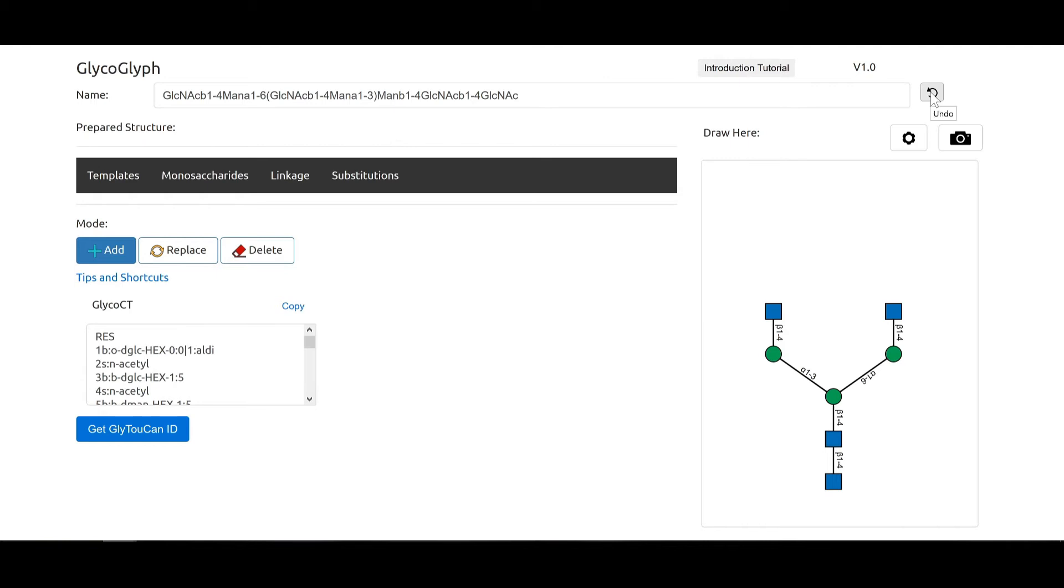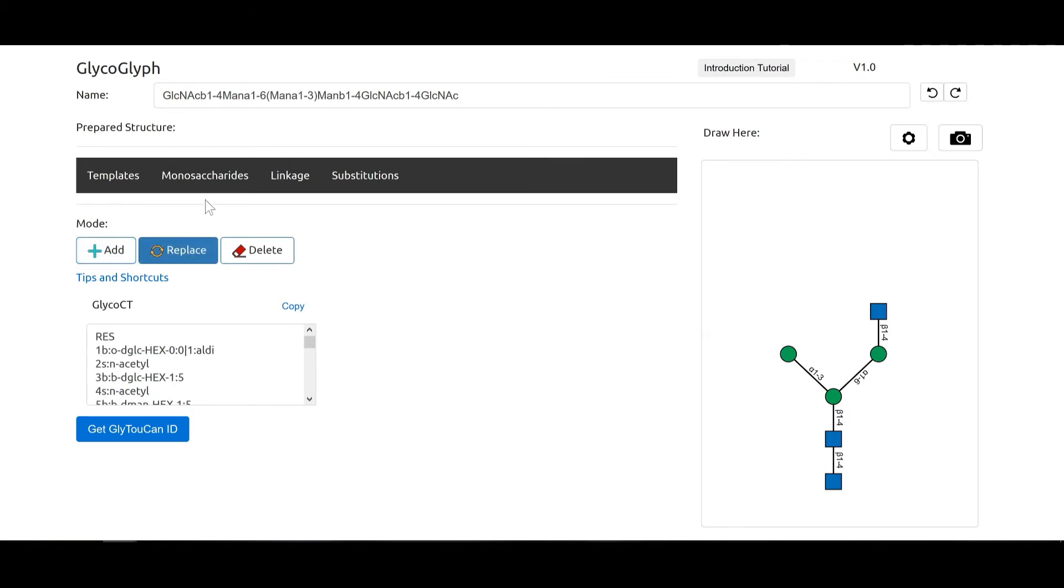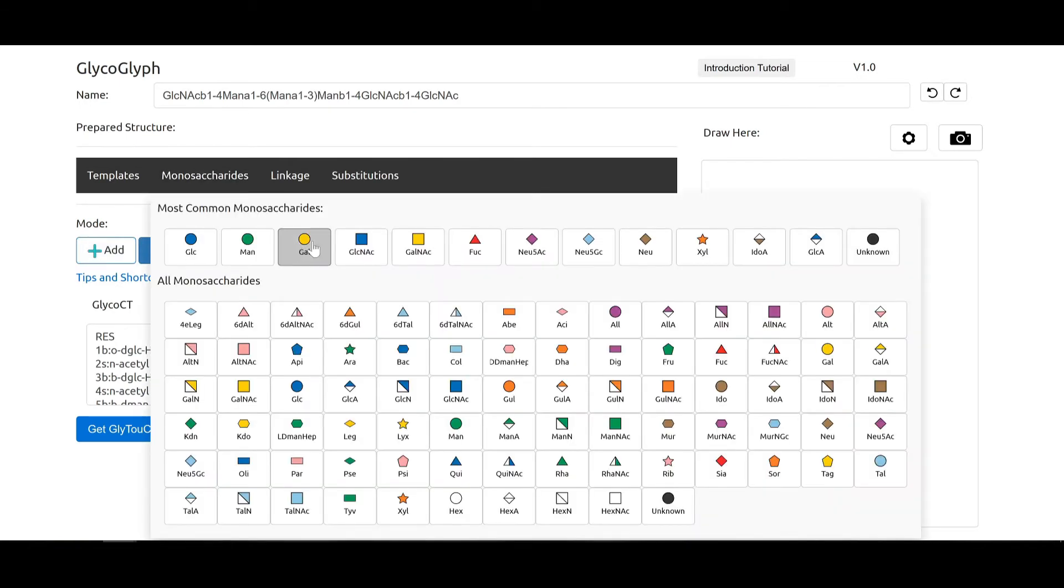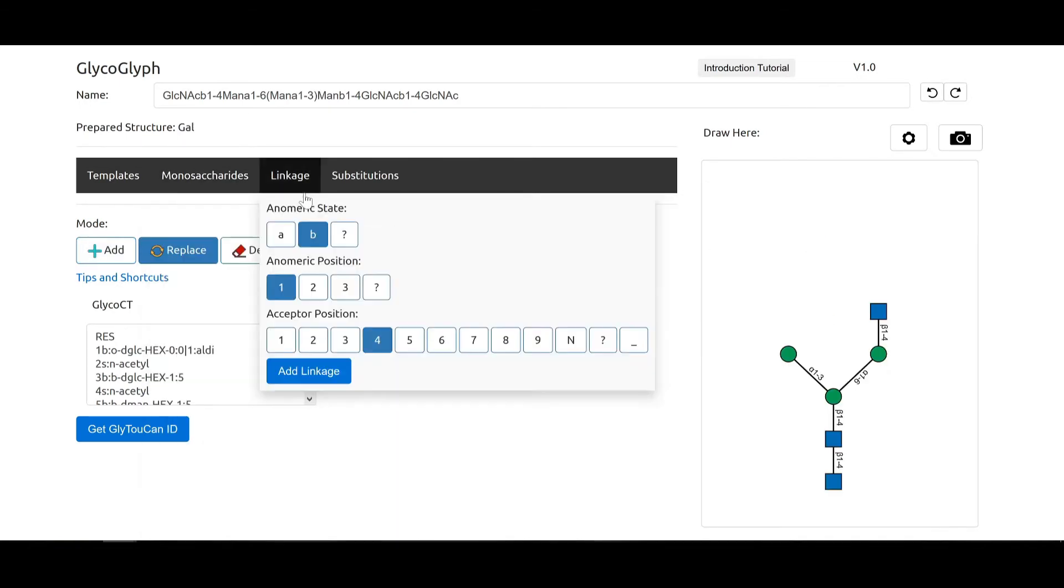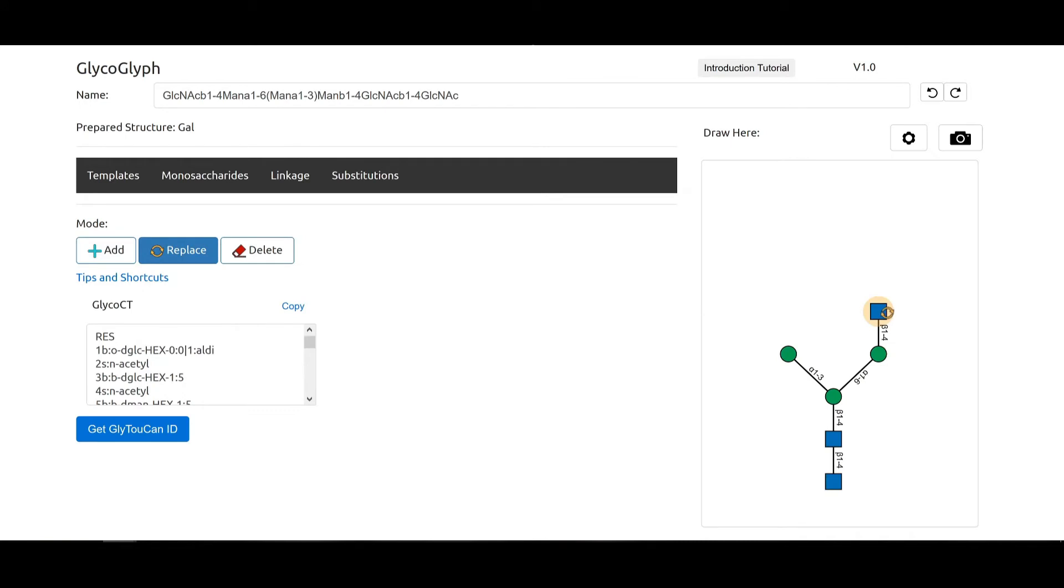If you think you've made a mistake, you can always undo and start over, or you can even replace the node. So you say we had to choose galactose instead of glucose. We just put galactose into the prepared structure and then replace that. It keeps the linkage.